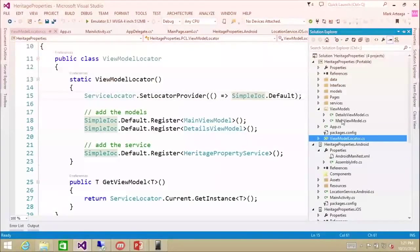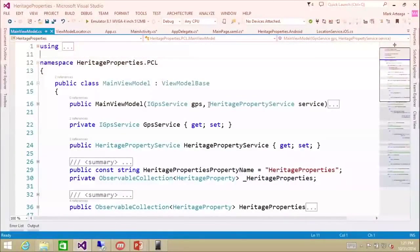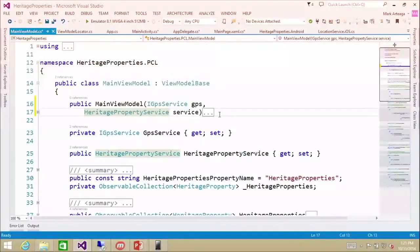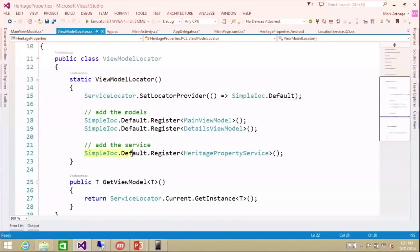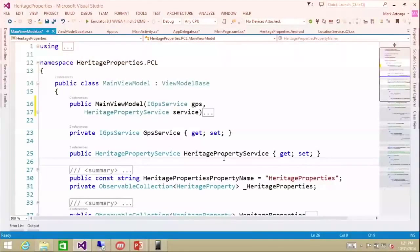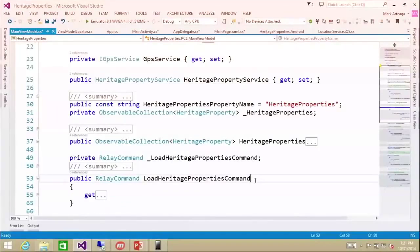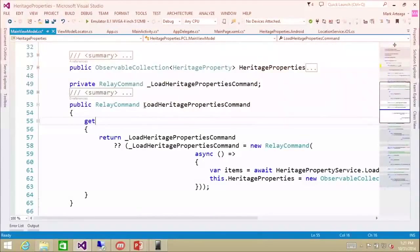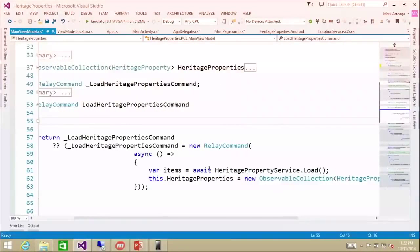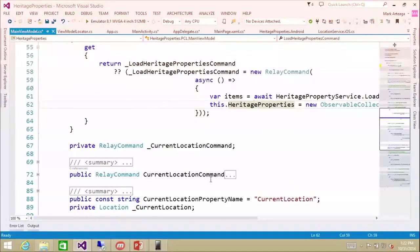In the view models, we have a main view model. If you notice the constructor, it takes IGPS and a heritage property service — the heritage property service is registered from the PCL, so it will automatically be injected into the view model when we reference it. The view model has an observable collection for heritage properties, stores our GPS service and heritage property service, and has commands we call to run functionality, such as loading heritage properties.